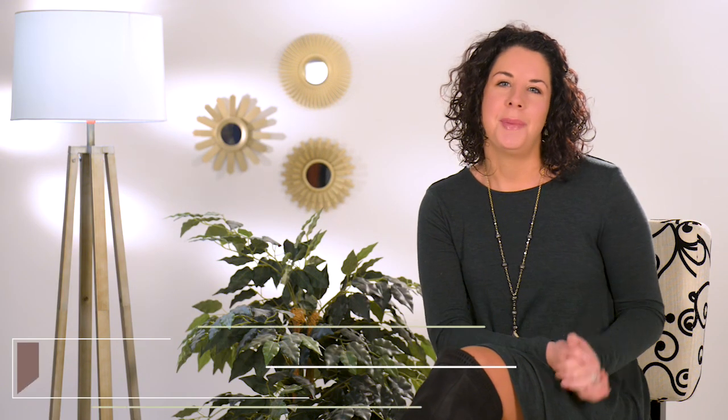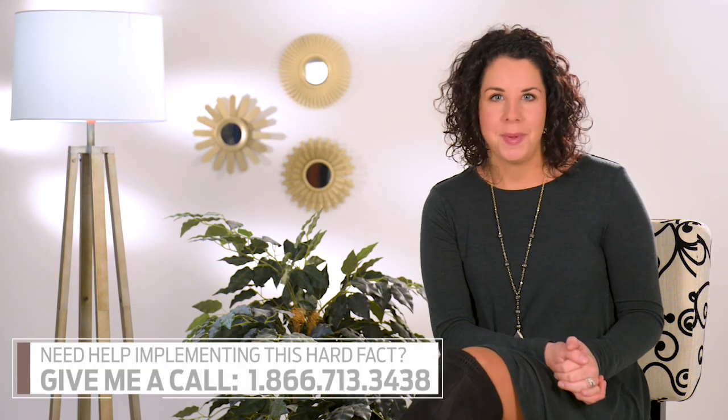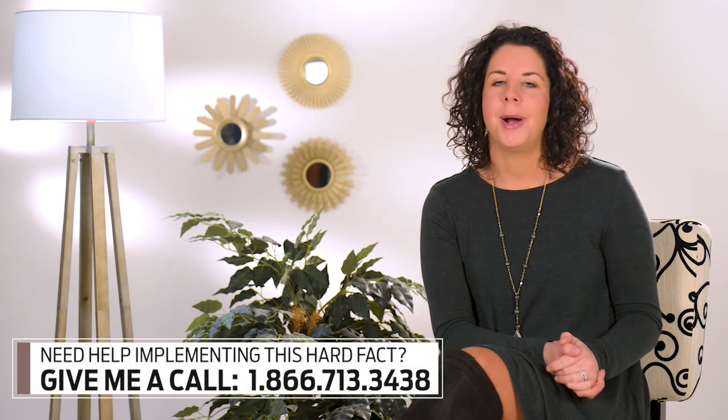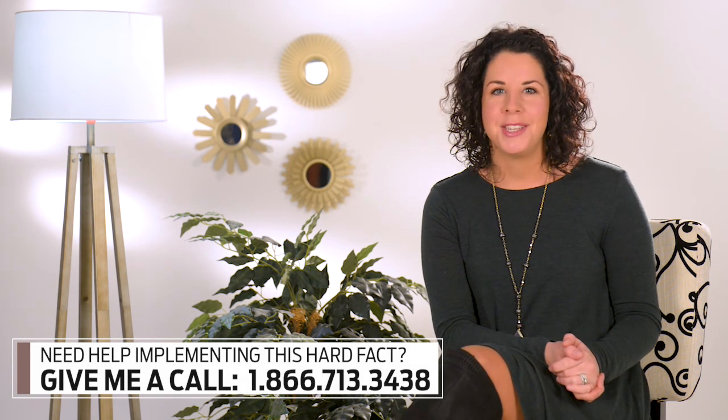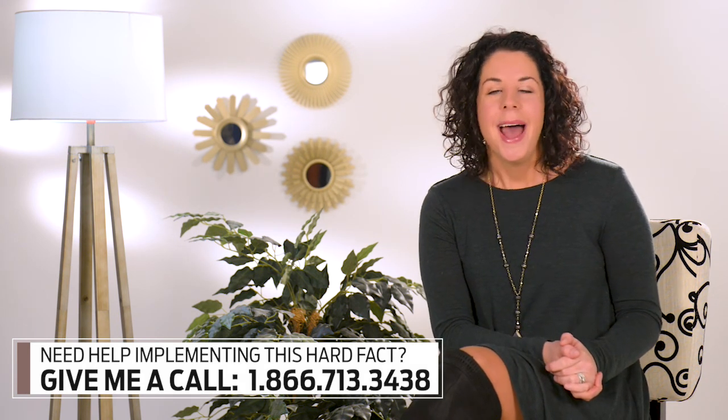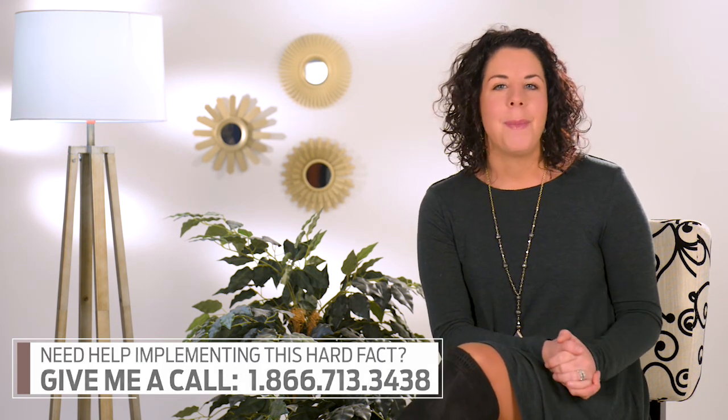So that's how you can create a Gmail ad for your business. If you hit a roadblock or have a question, feel free to message me below. Or if you have a topic you'd like me to cover in an upcoming Hard Facts, I'd love to hear from you.